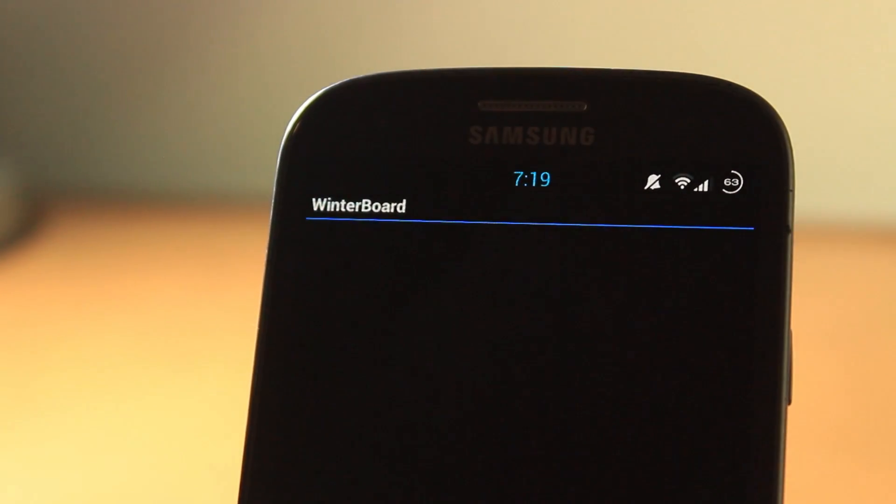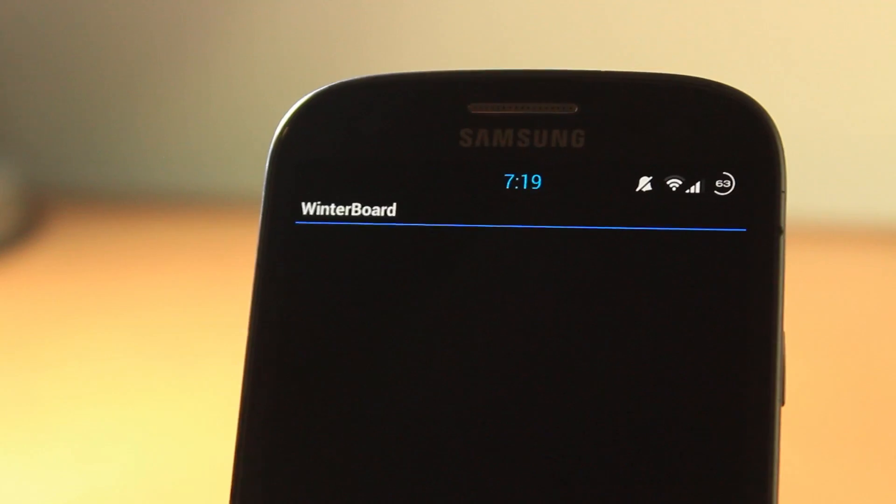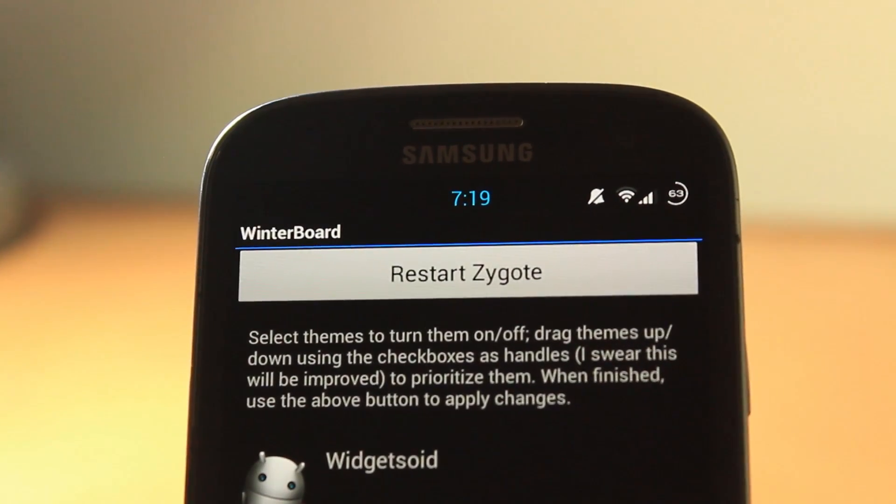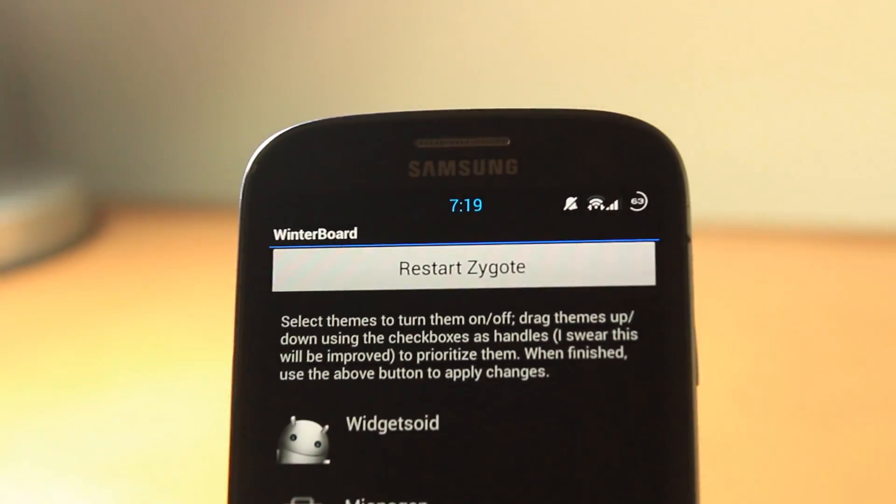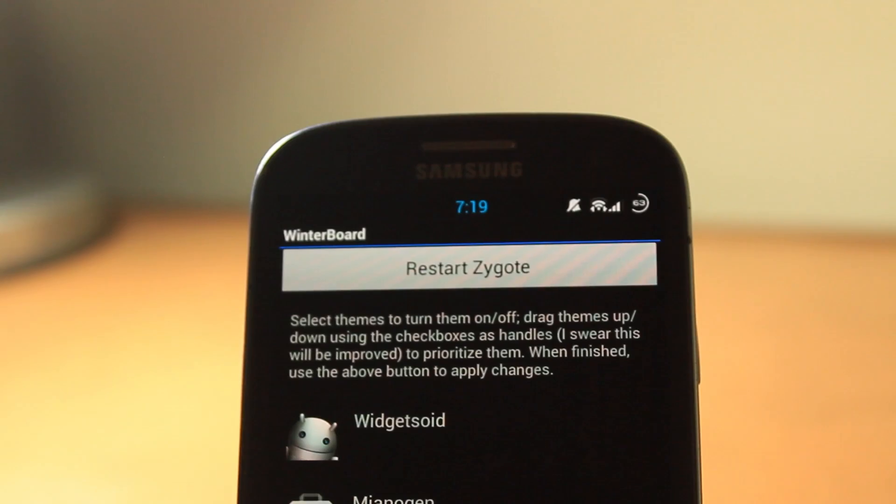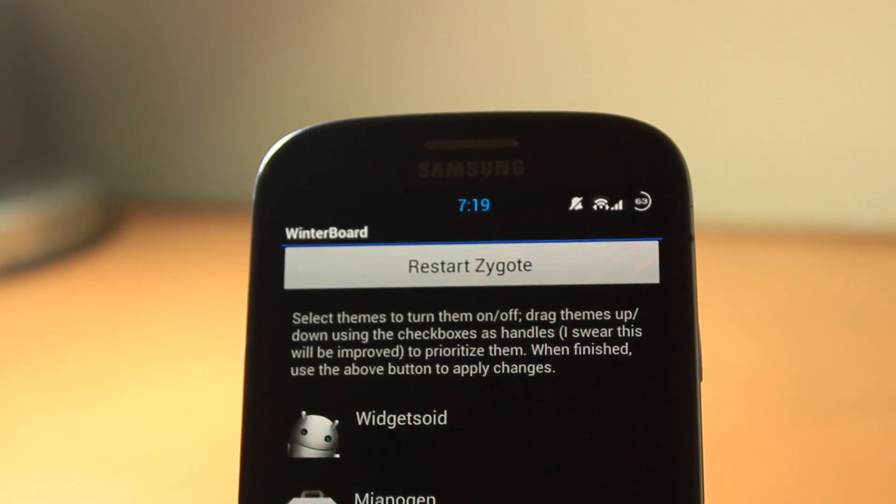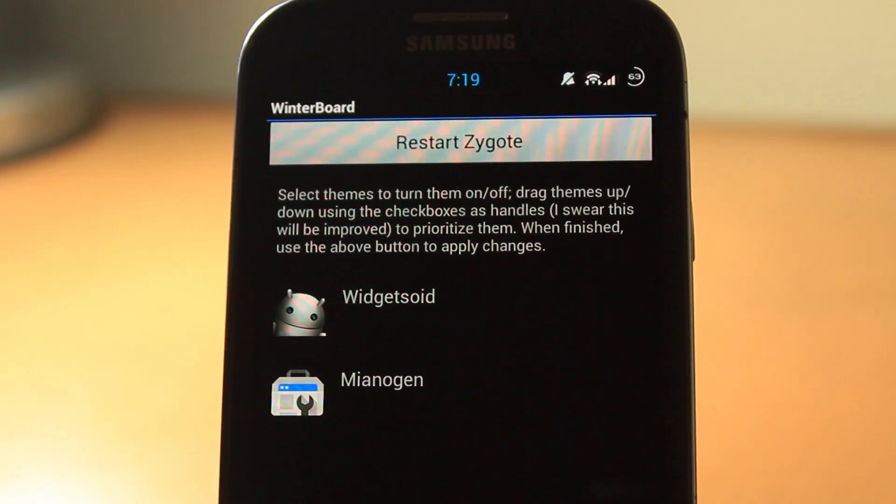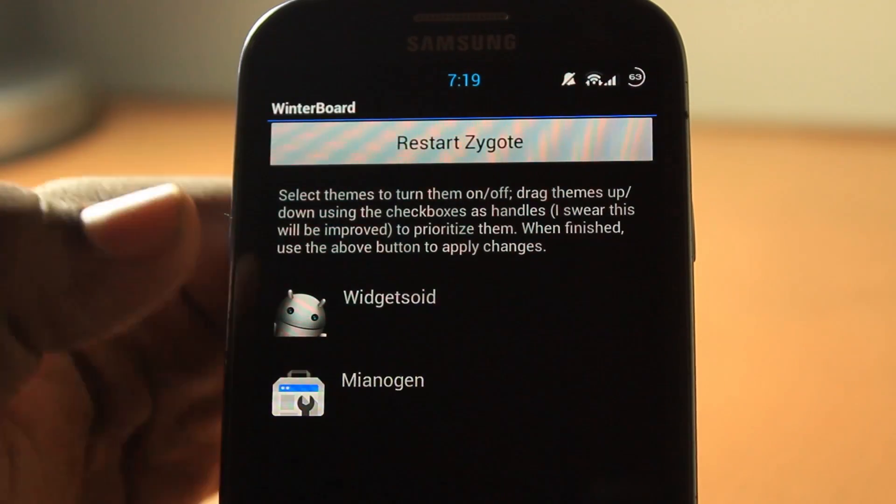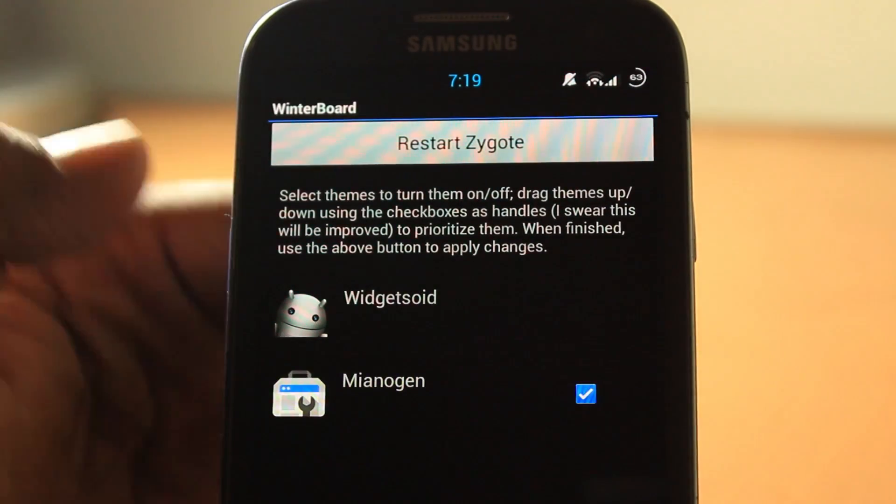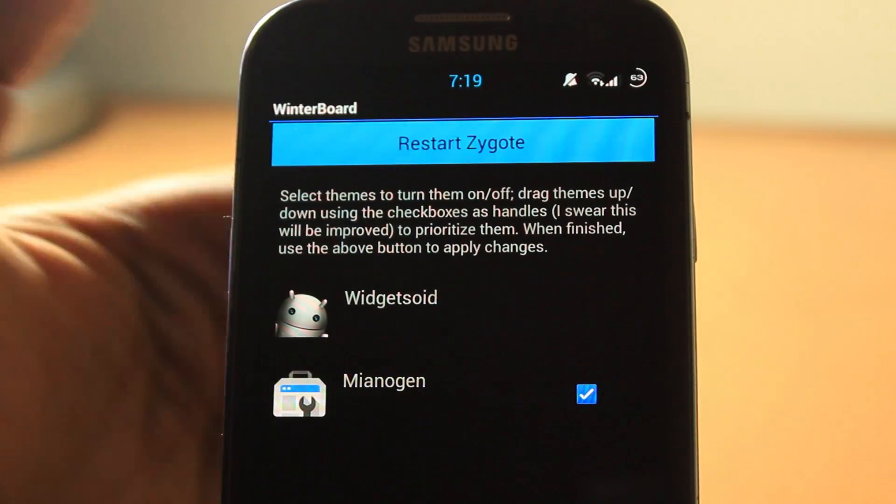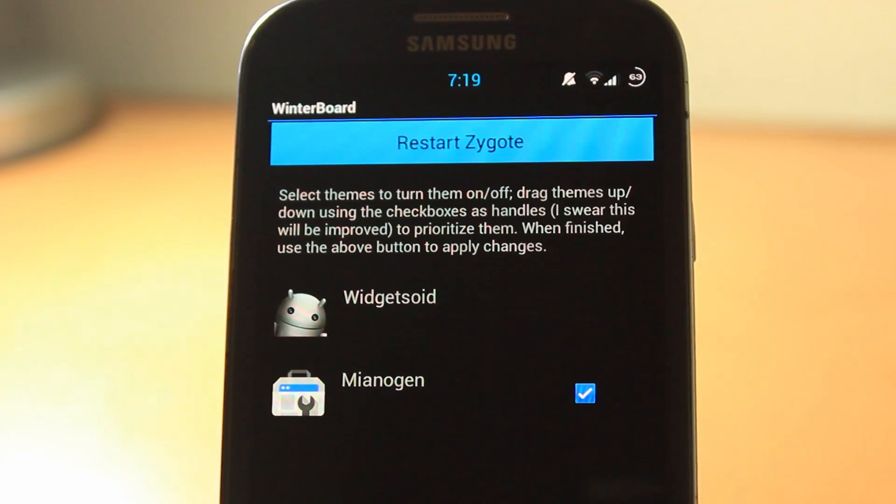Let's open this Winterboard. I don't know if I'm dreaming or not, but this is pretty awesome. This is absolutely awesome. It says select themes to turn them on and off, drag themes up and down. If we do mine, let's respring.